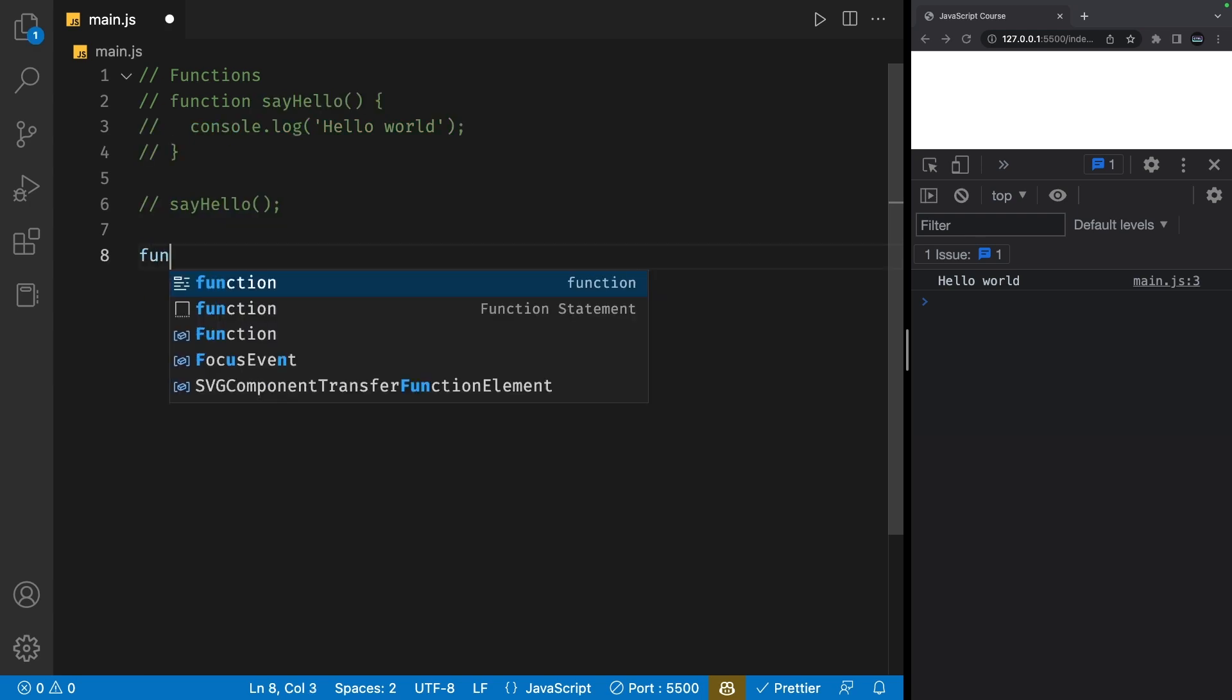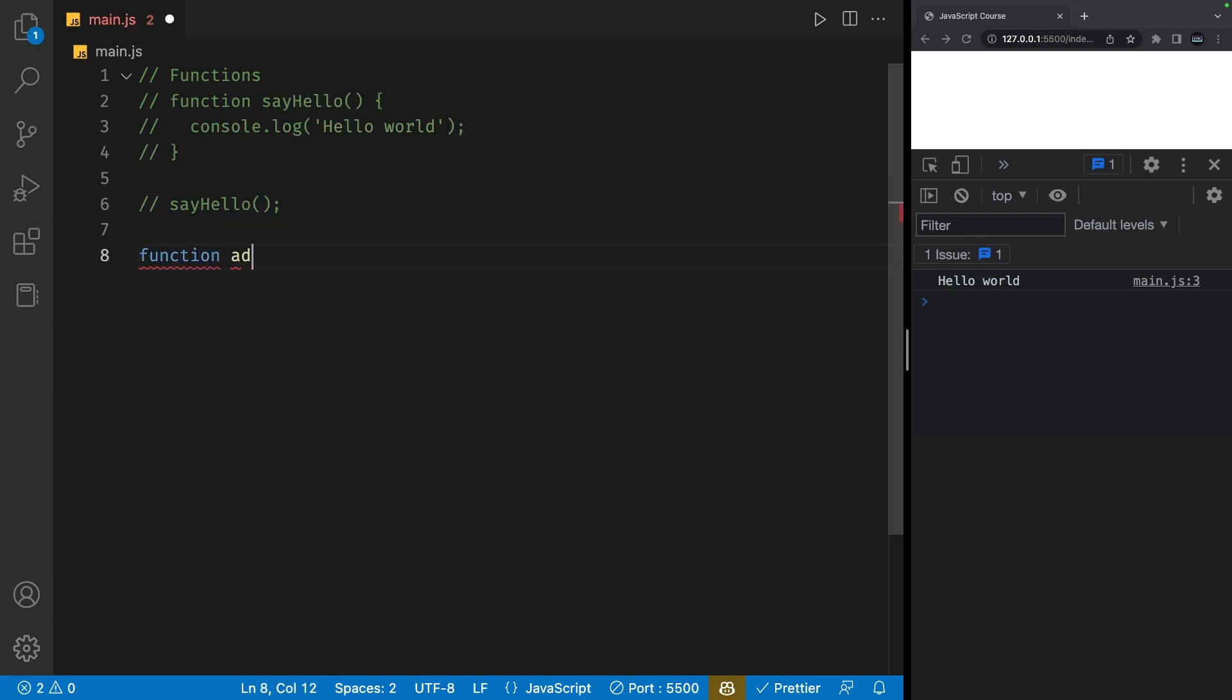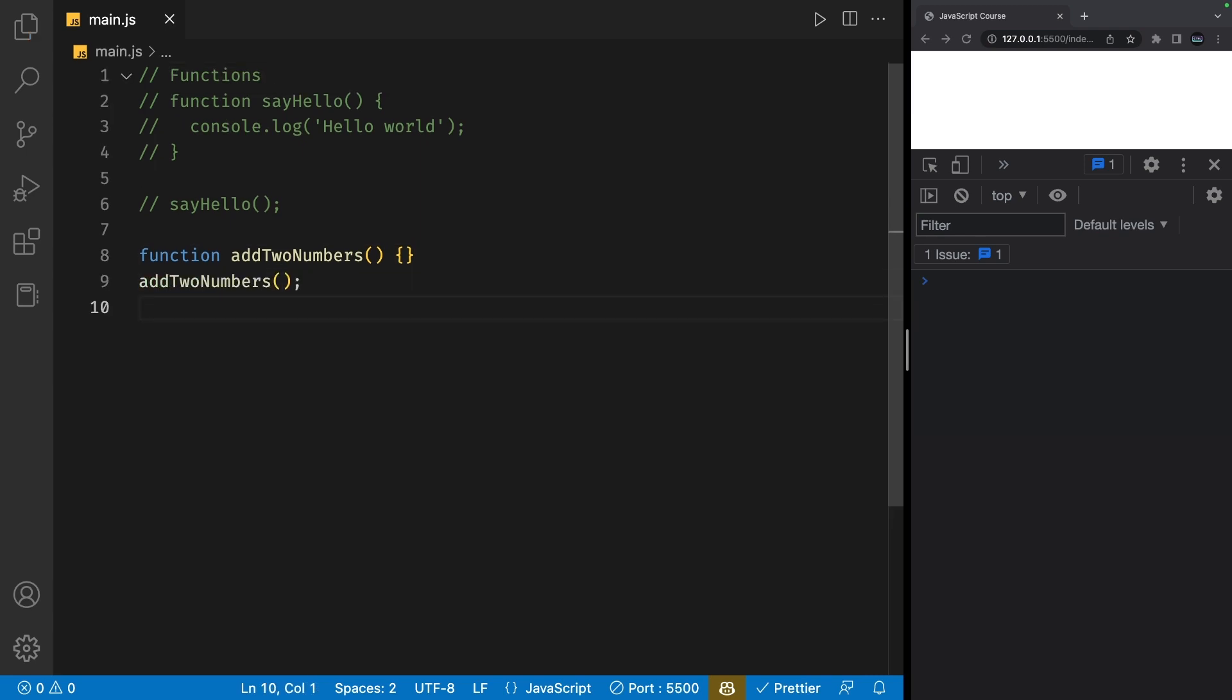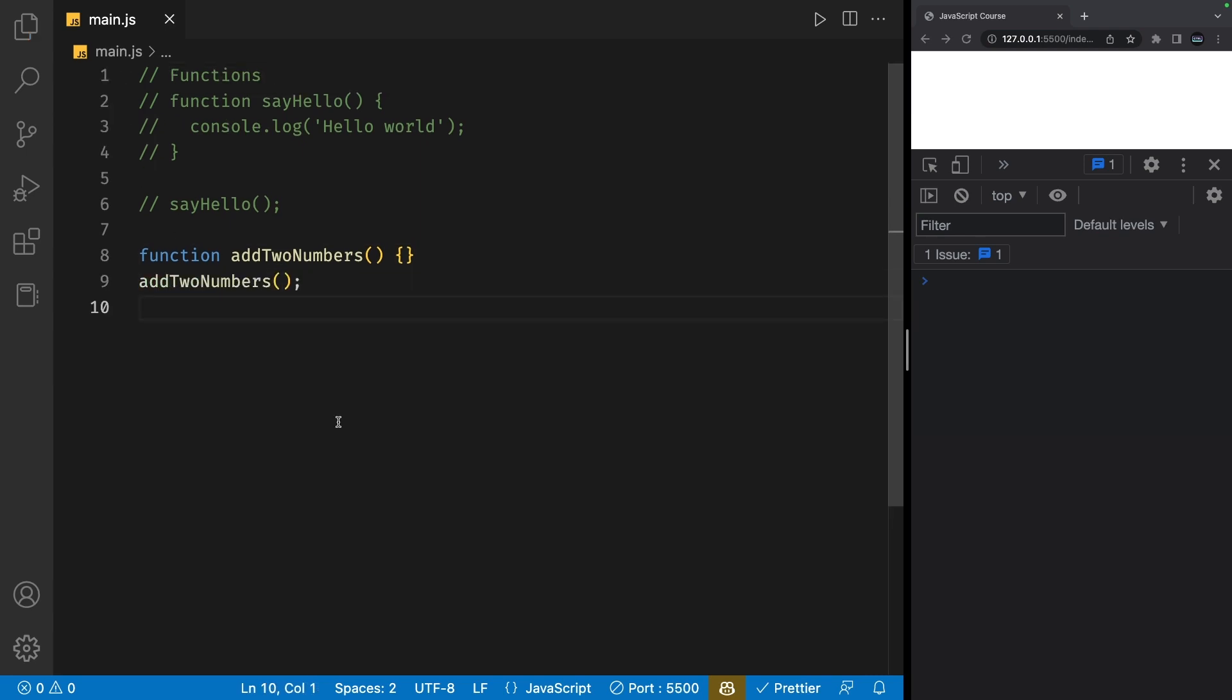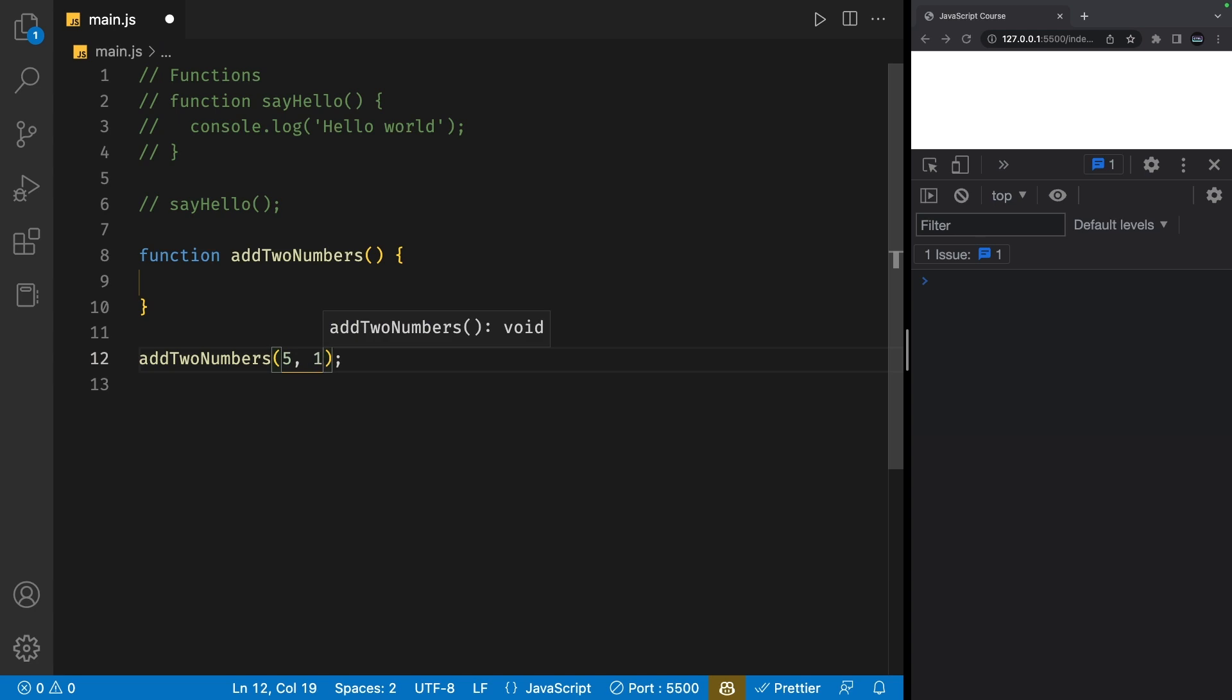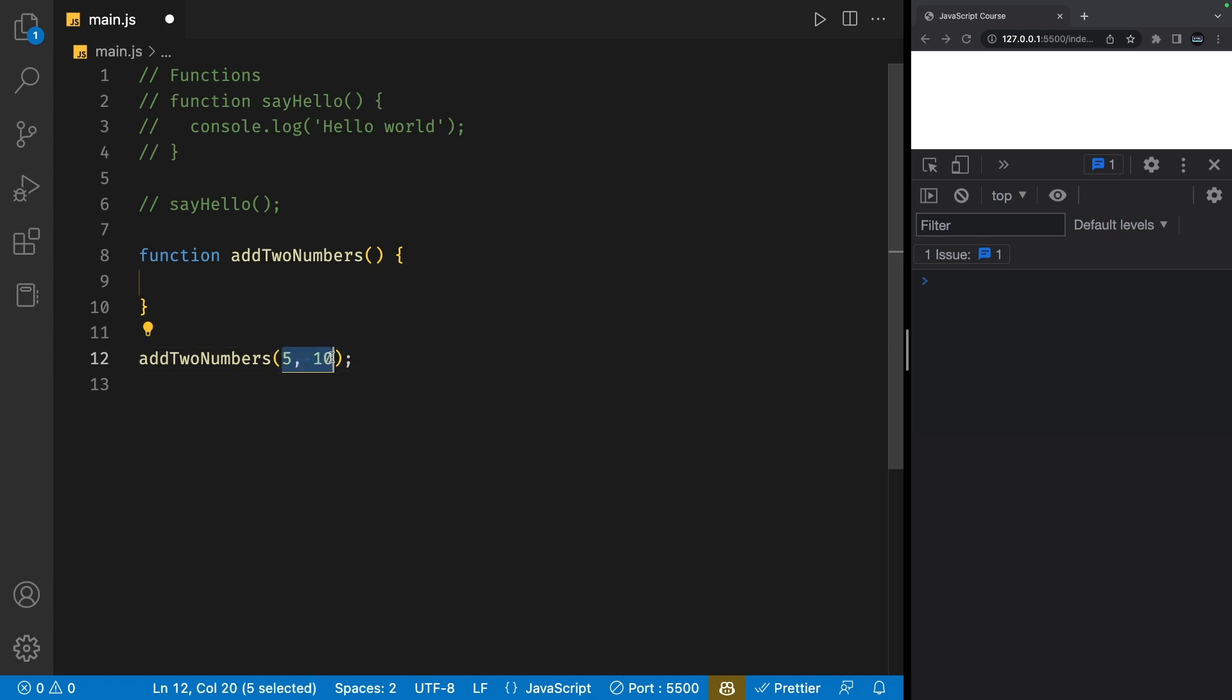Let's say we have a function called addTwoNumbers and let's try calling it. Of course, nothing happens right now because we have no code inside the curly braces. However, let's say we pass in two numbers, 5 and 10, when we're calling the function. It would be great if this function could somehow have access to these two numbers that we just passed in, and that's where function parameters come in.